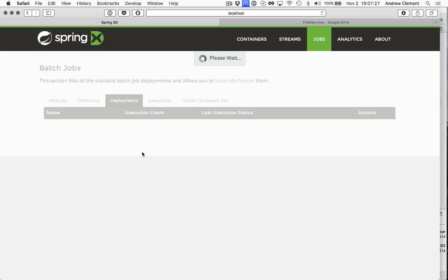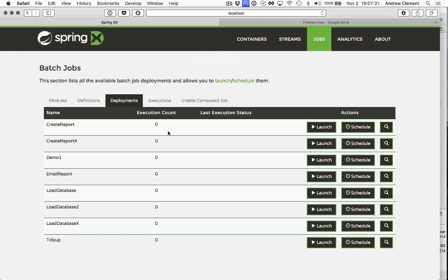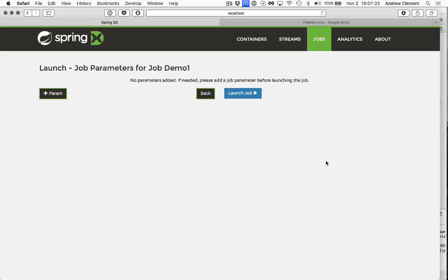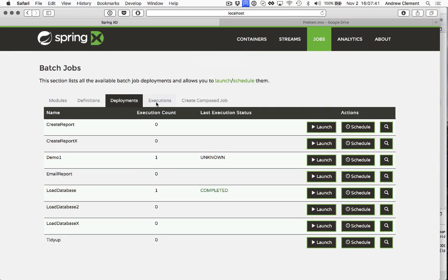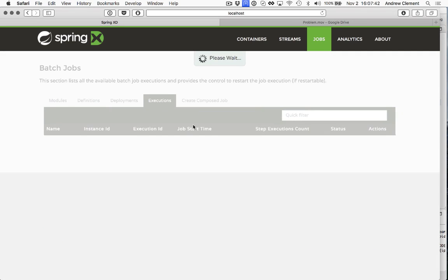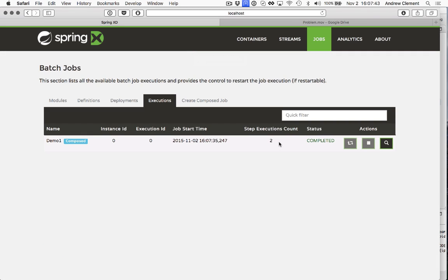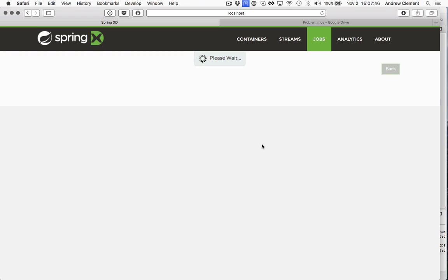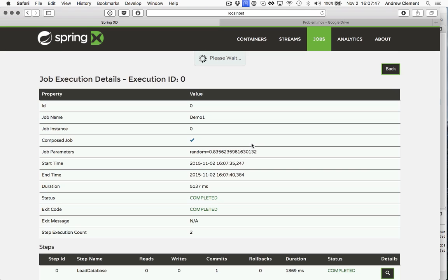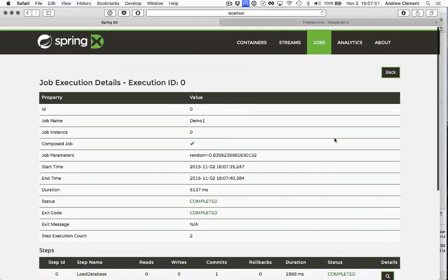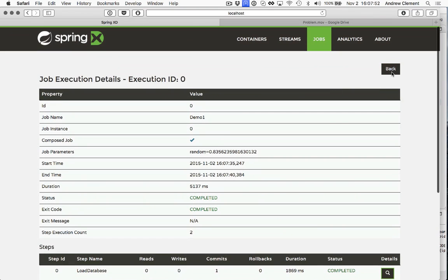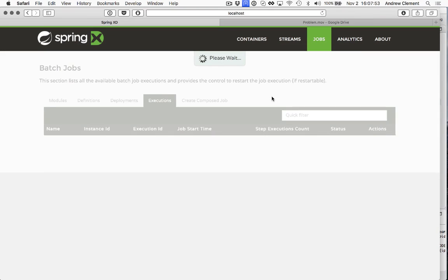It should be ready to go on the deployments page. Demo 1, let's launch it. That will make it run. And then we should see the results of that run on the executions page. So it's already completed because remember those simple things do nothing. So we see that it did a load database and the create report. It worked great.